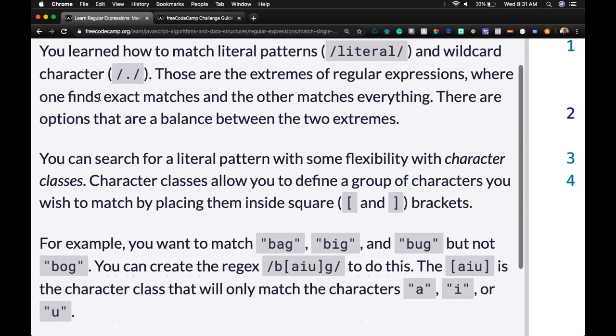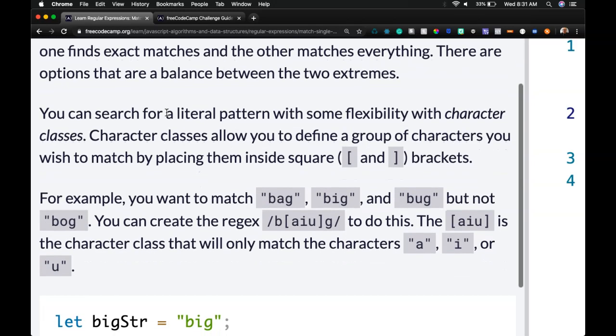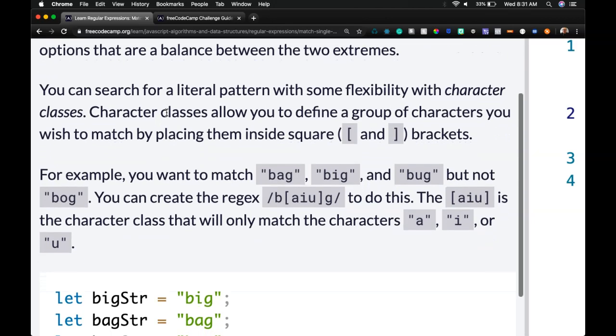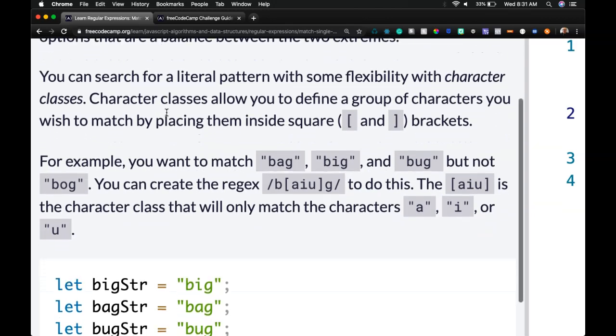You learned how to match literal patterns and wildcard character using the dot. Those are the extremes of regular expressions where one finds exact matches and the other matches everything. There are options that are balanced between the two extremes.